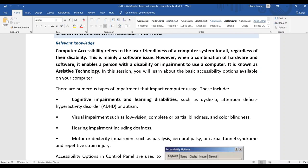The third type is hearing impairment — where a person cannot hear properly, has reduced hearing, or is completely deaf. The fourth type is motor impairment, where a person has problems such as hand tremors — their hands shake — making it difficult to use input devices. These come under motor impairment.